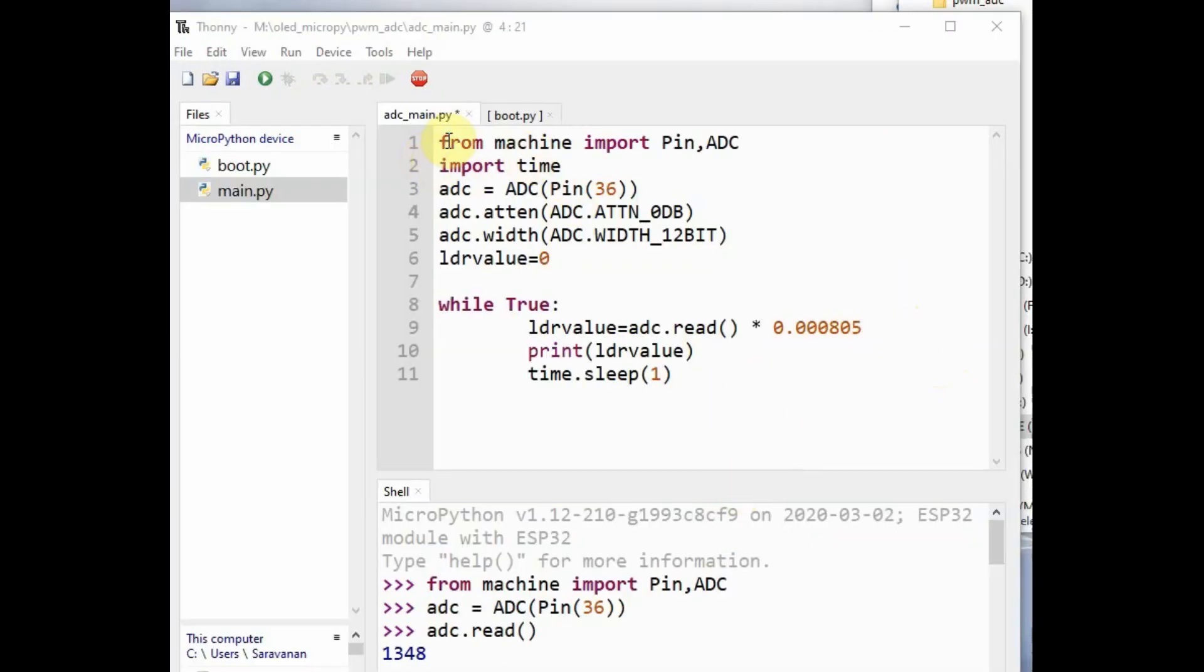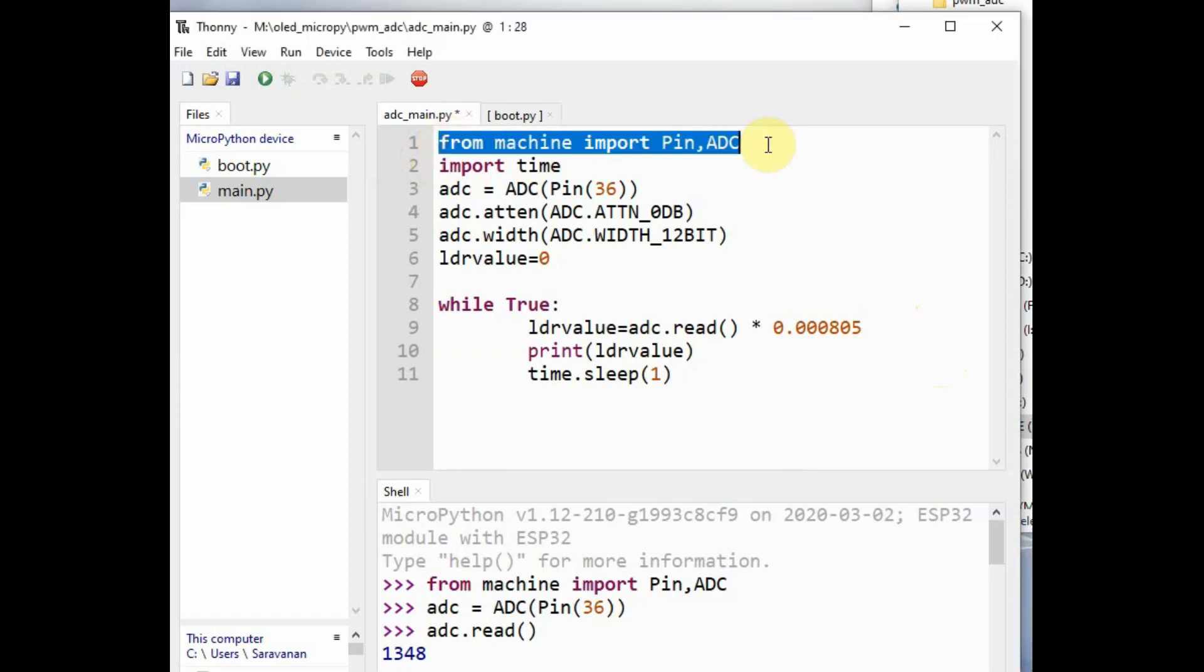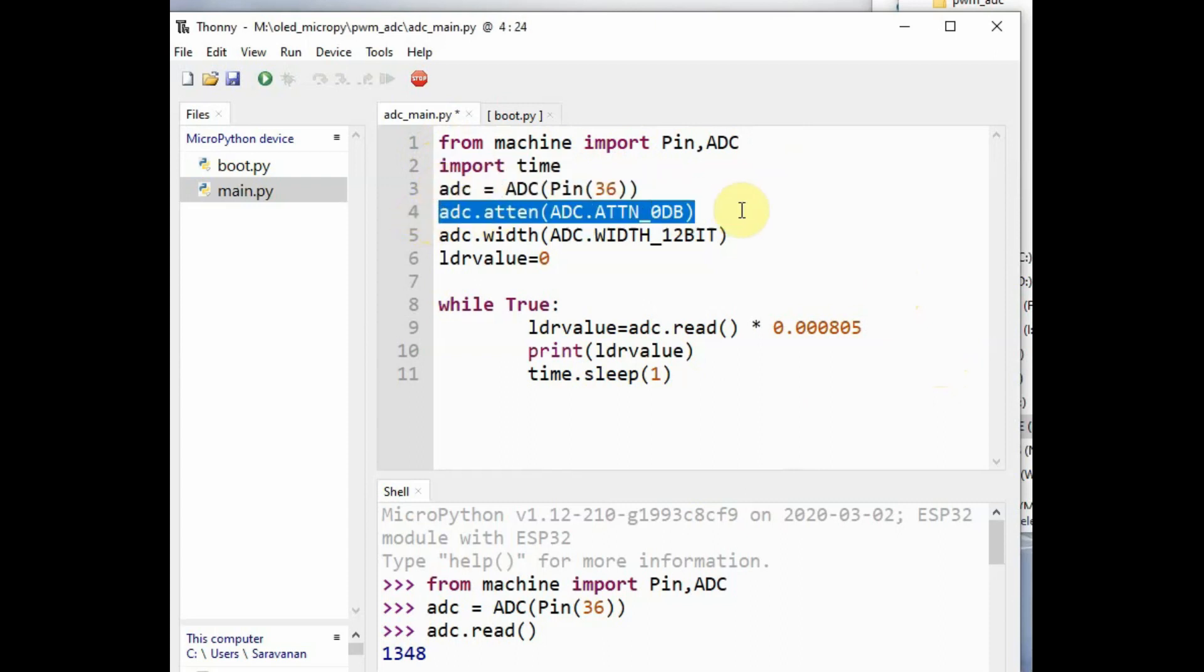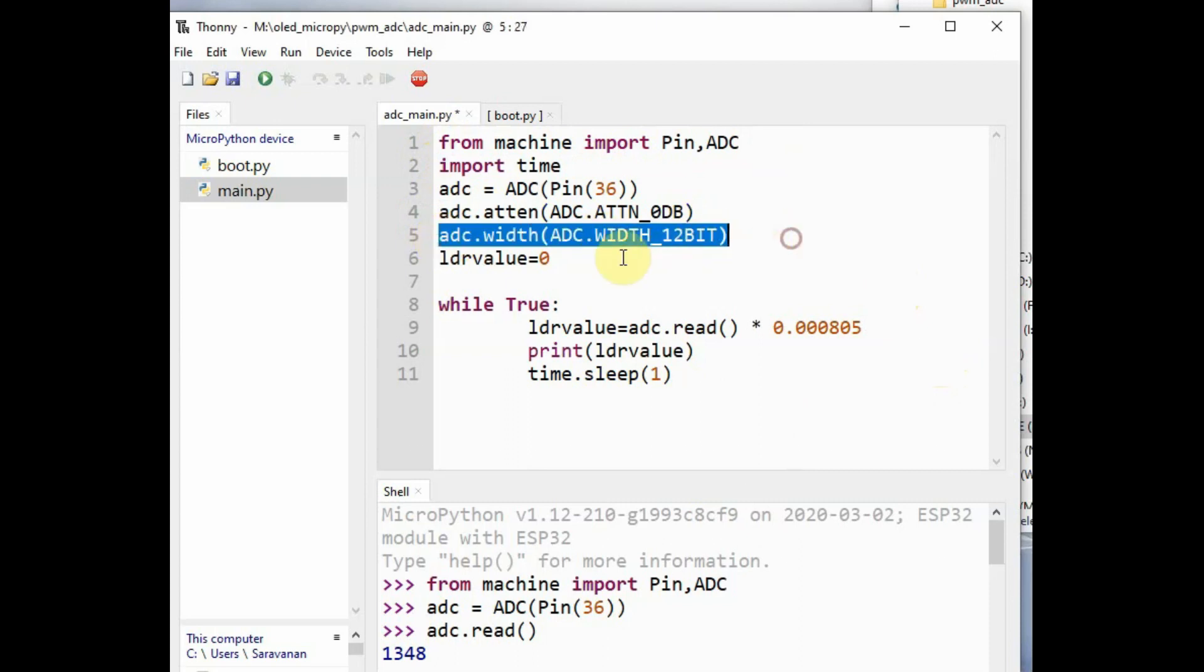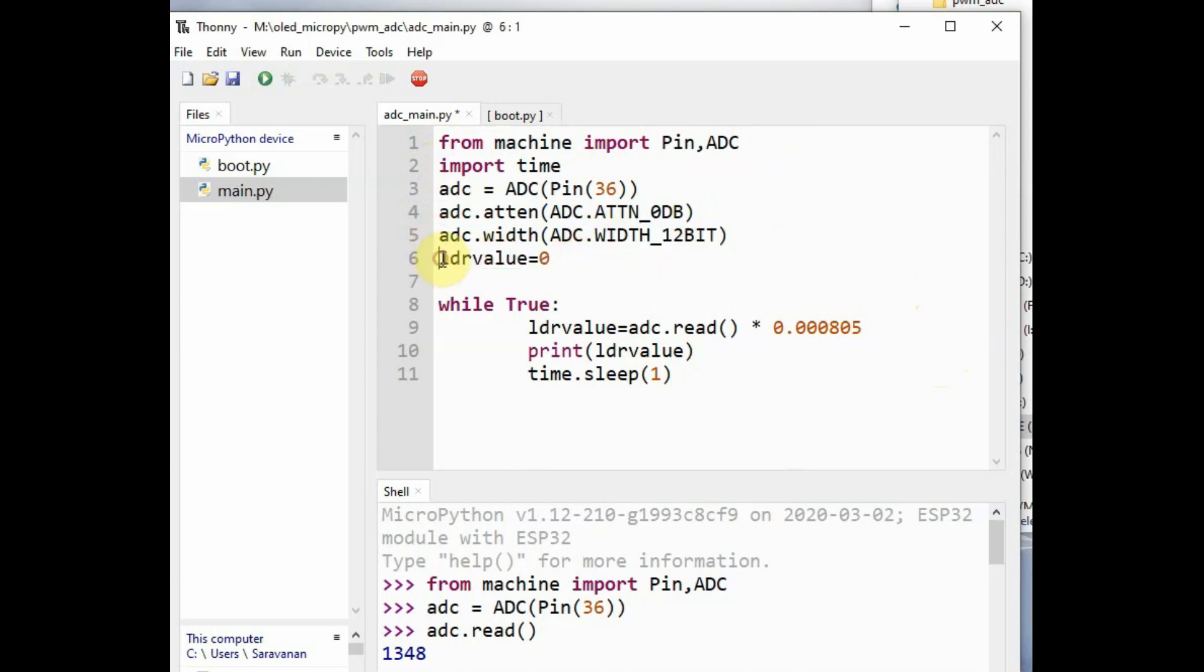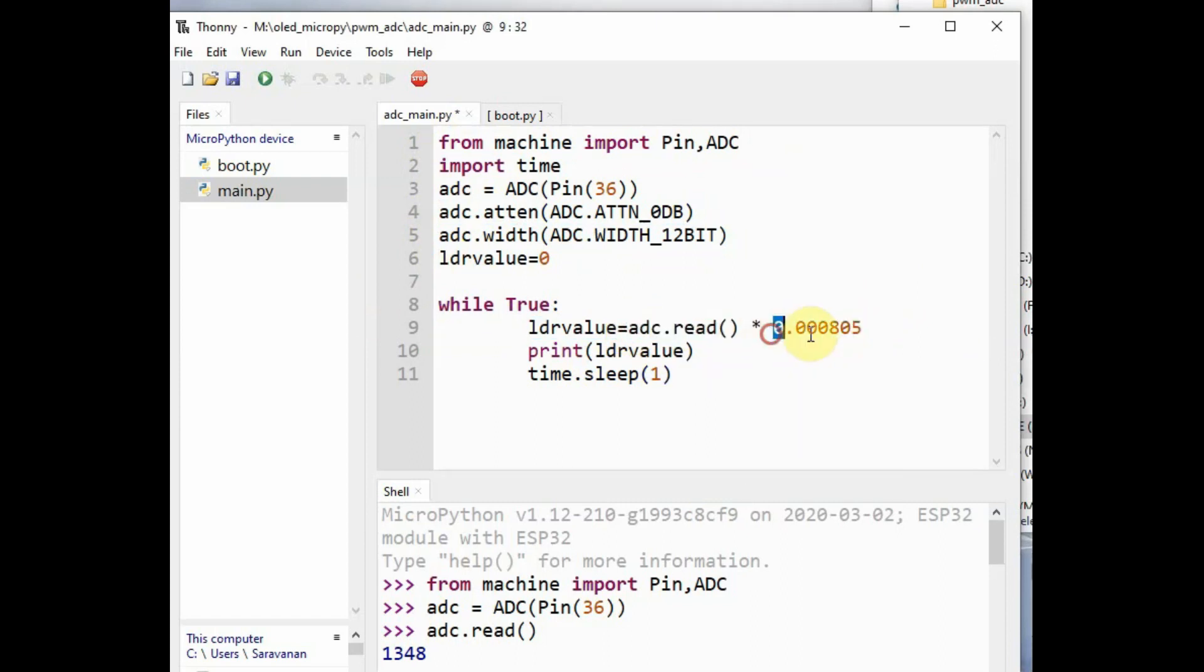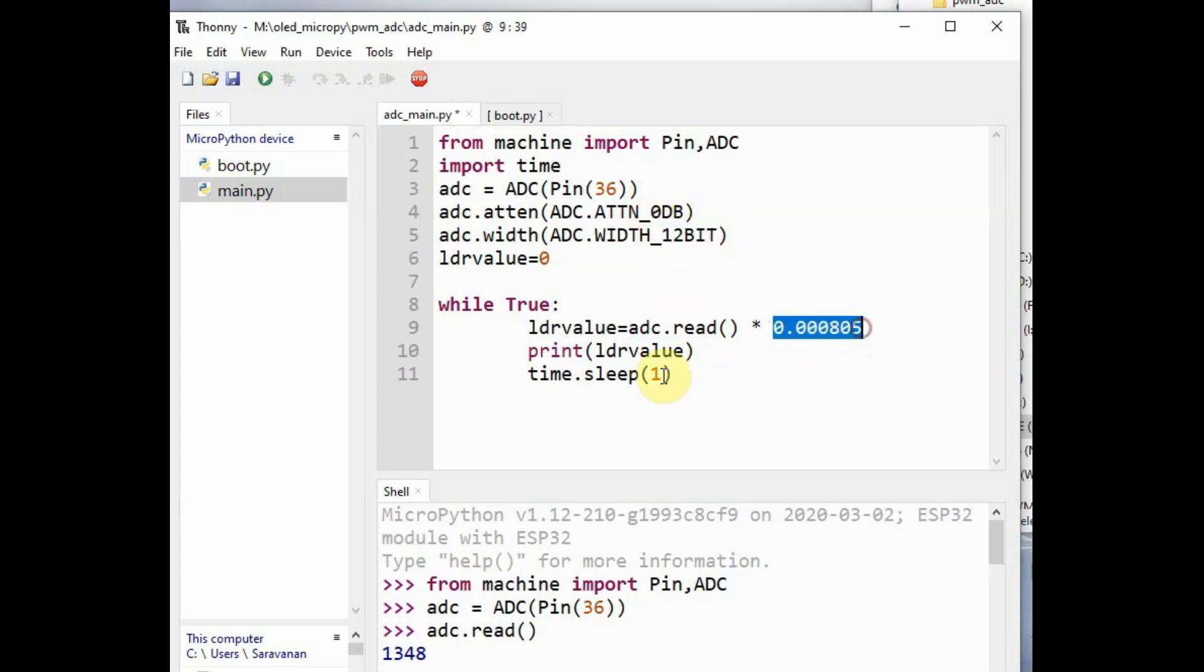Now let us write the code in editor instead of interpreter and then upload it to ESP32 device. By default MicroPython has only boot.py, so main.py we have to create. Inside main.py, you feed in the code. This LDR value we multiply with the adc.read with 0.00805 so that the output is voltage output.